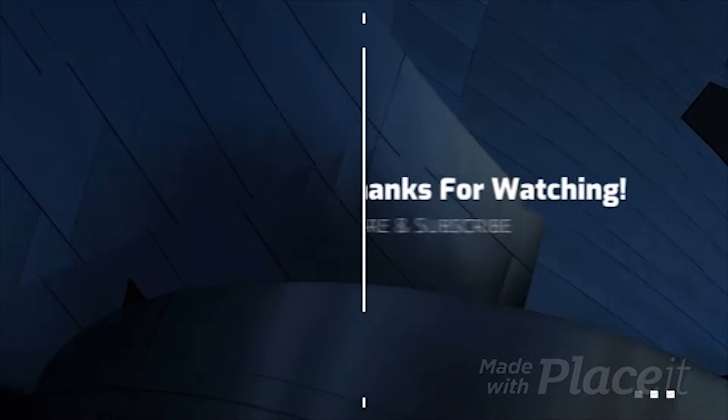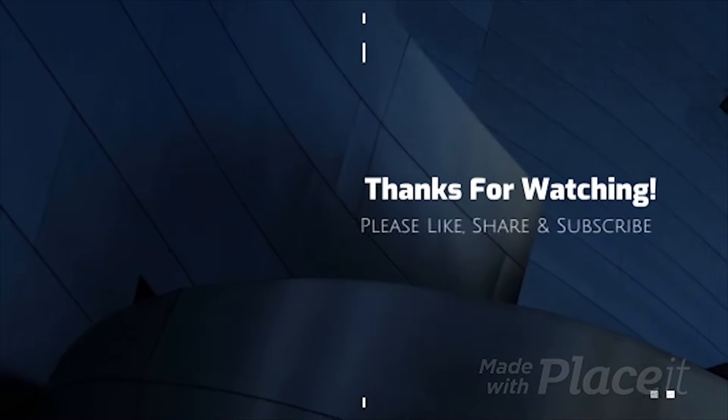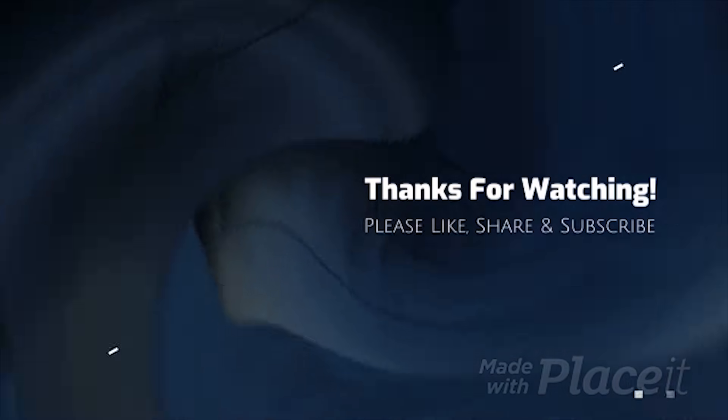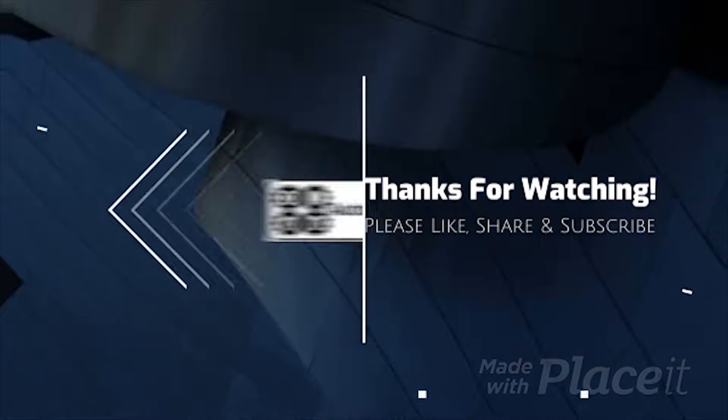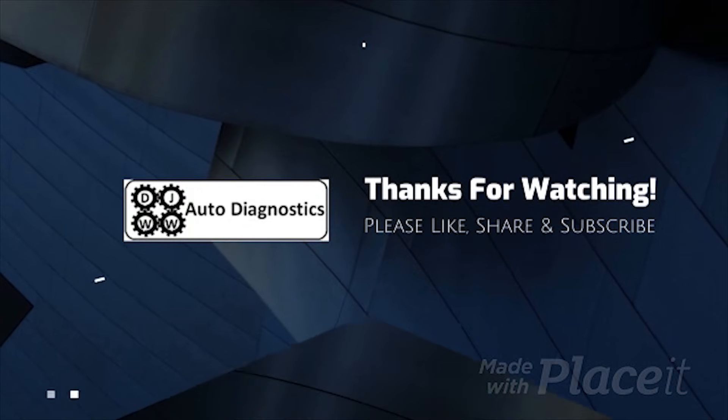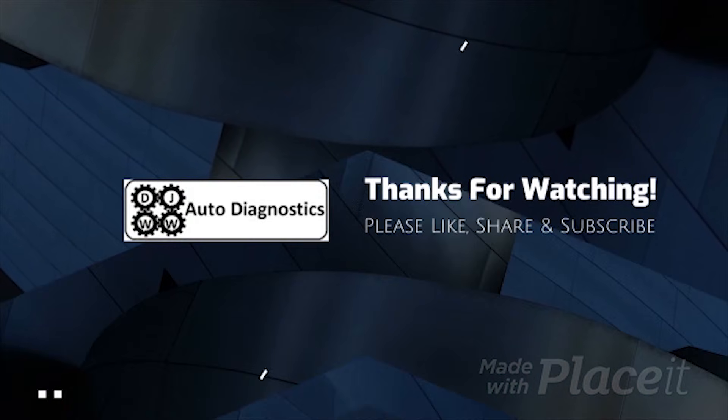So on that note, take care and bye for now.